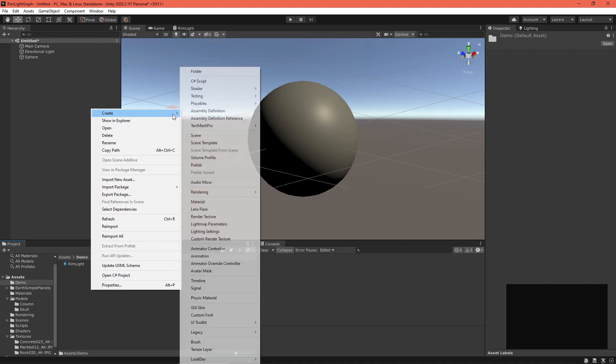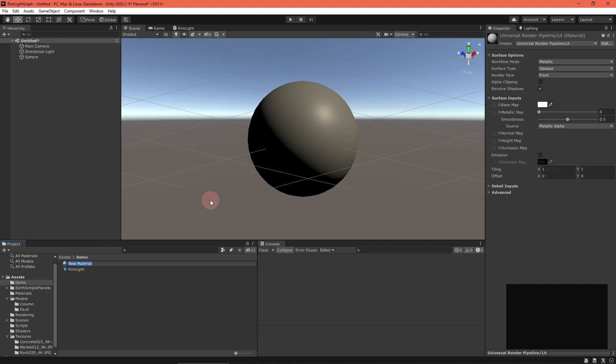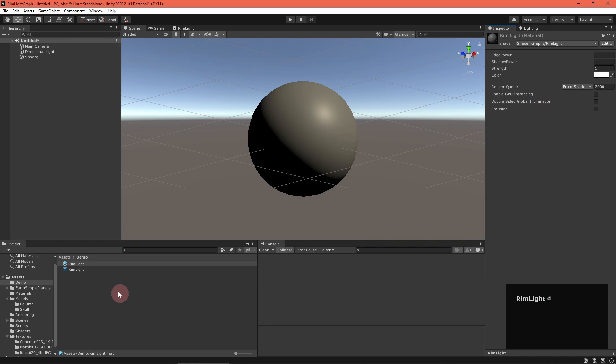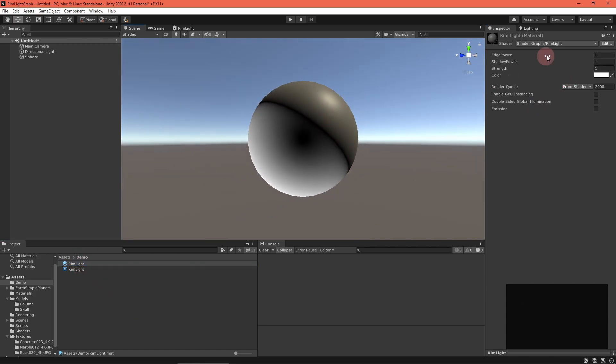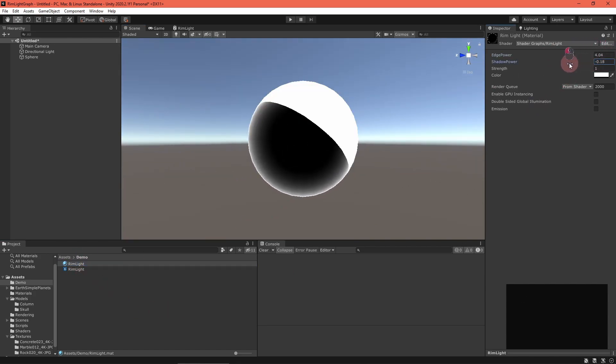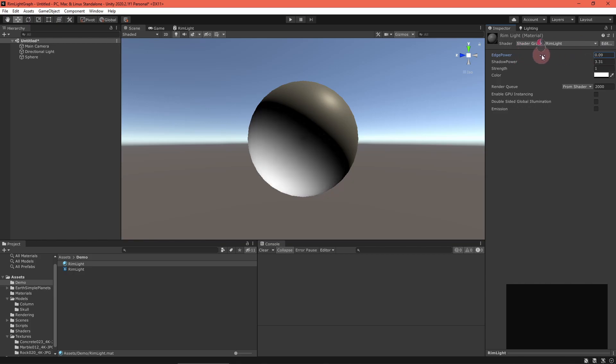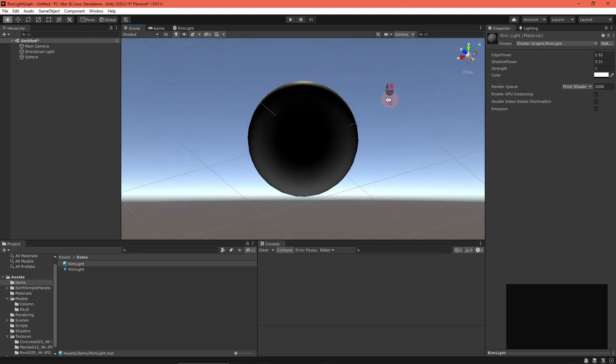Return to the scene editor and create a material for your shader. Add it to your scene and test things out. Play around with the various properties to see everything that's possible. The effect is pretty versatile.